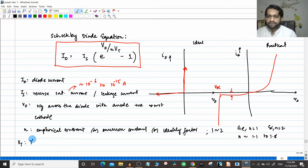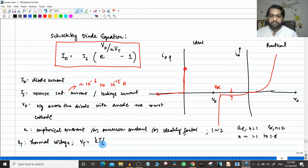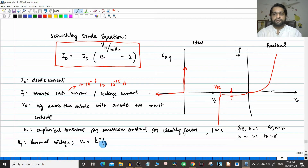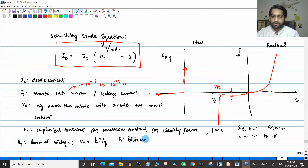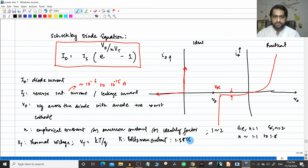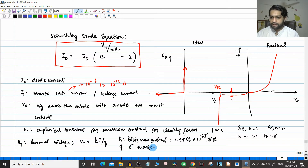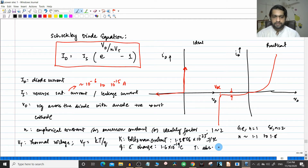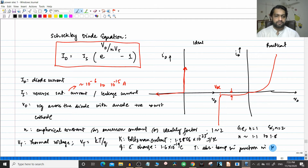Now, Vt — what is Vt? Vt is called the thermal voltage, where Vt equals kT divided by q. K is the Boltzmann constant: 1.3806 × 10⁻²³ joules per Kelvin. Q is the electronic charge: 1.6 × 10⁻¹⁹ Coulombs. And T is the absolute junction temperature in Kelvin.